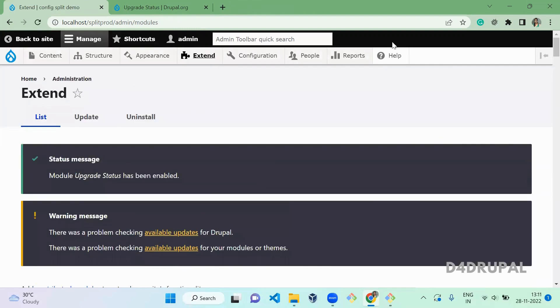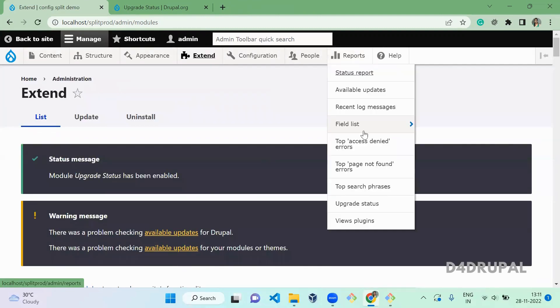Once the module is enabled, go here to Reports and Upgrade Status. There will be a new menu called Upgrade Status. Click on it.